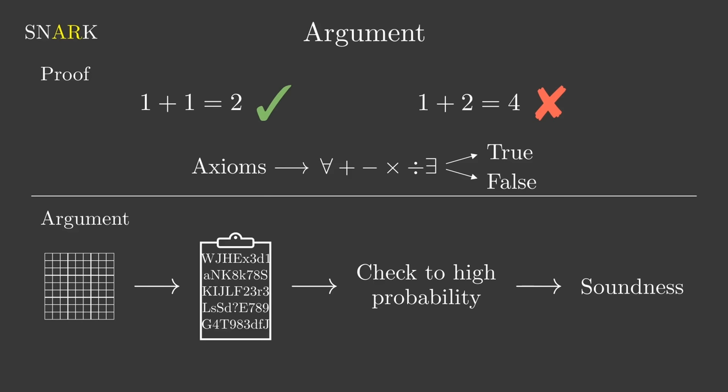Contrary to proofs, we actually allow for a small probability of accepting a false argument as true. This probability is referred to as the soundness of the argument, and we want to make it extremely small. In fact, we mean making it small enough that it would take a cheating prover an astronomical amount of time to construct a false proof that would be accepted.